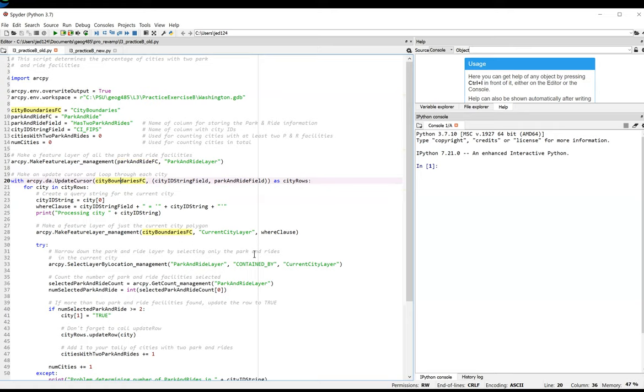In this solution, though, note that line 28 creates a feature layer, current city layer, by passing WHERE clause as an argument to the Make Feature Layer tool. This means the feature layer will refer to a different city on each pass through the loop.